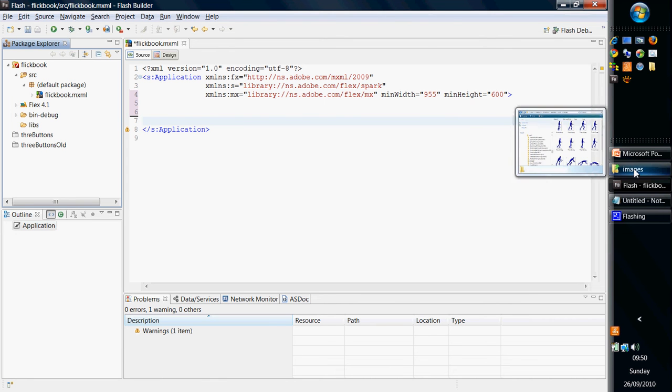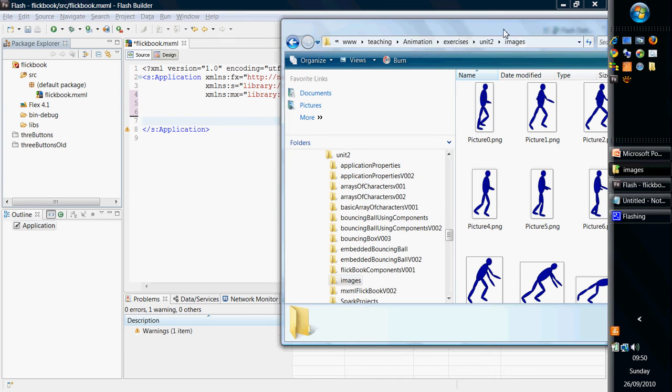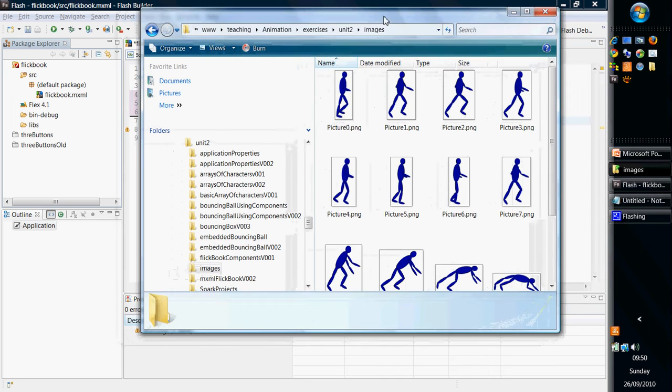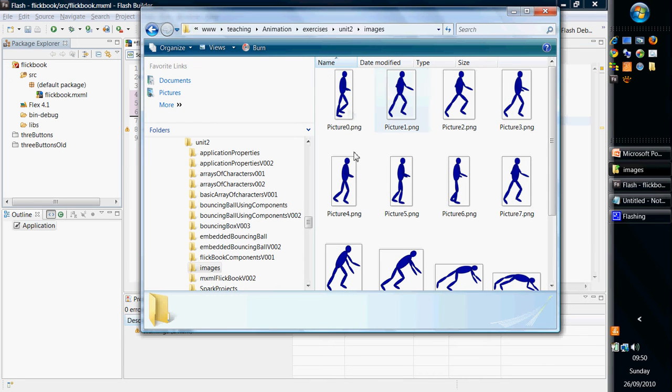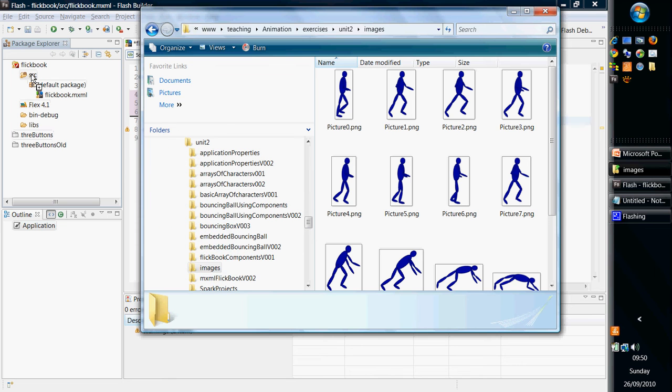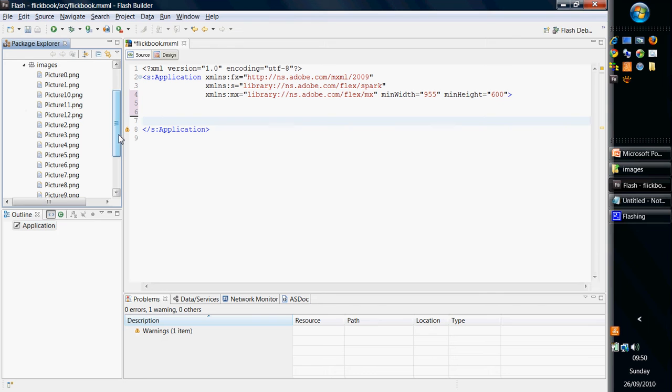Now, I've got these images on the website, so you can download a zip and unzip them. And what we have is 13 images of a man walking and then falling down. In order to get them into Flash Builder, we can simply grab the directory and drag and drop it, and I'm going to drop on the source there. So we now have our 13 images in our images directory.